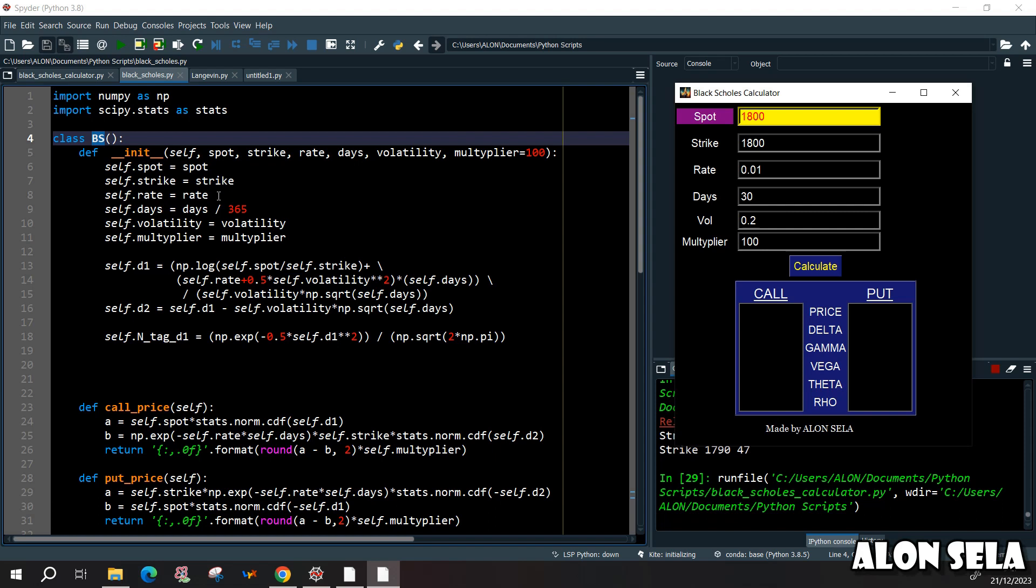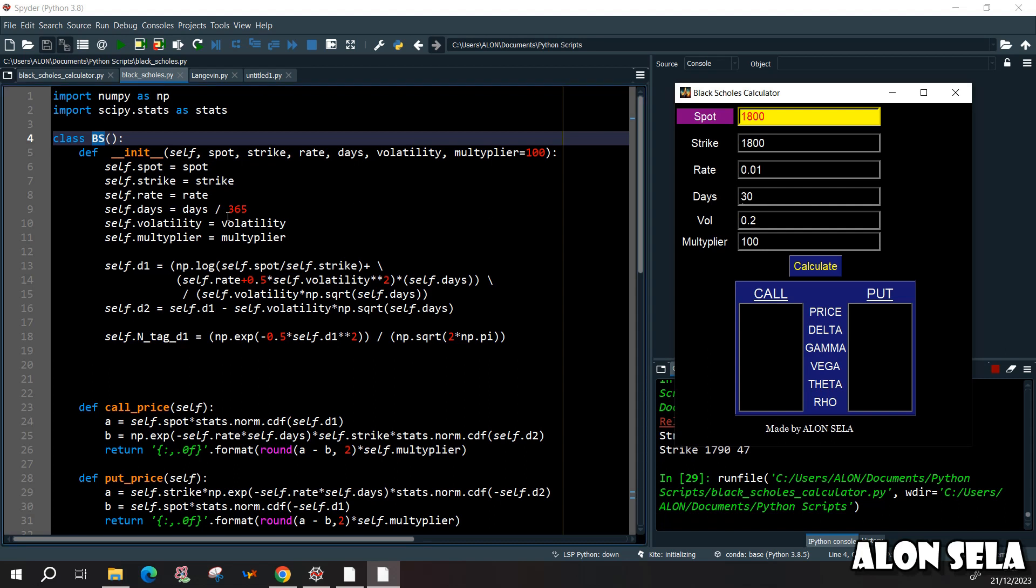Because the volatility in the Black-Scholes model, the volatility is the annual volatility, the risk-free rate is the annual risk-free rate, and so on. I want to enter the days and not years, so I need to divide by 365. And this way when I'm entering 30 as days, it will be automatically translated to 30 days in years.